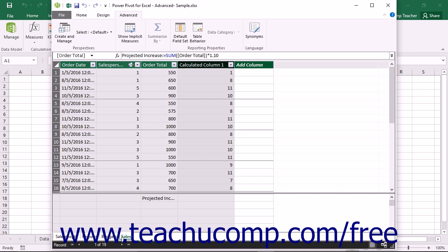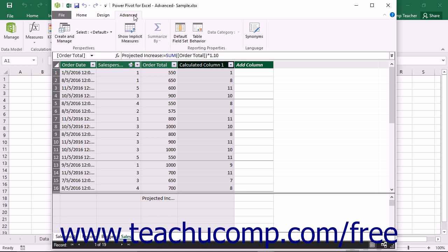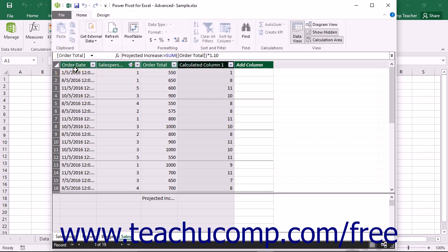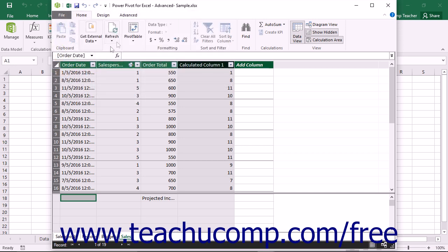To create a perspective of your data within the Data Model window, click the Create and Manage button that appears within the Perspectives button group on the Advanced tab within the ribbon of the PowerPivot for Excel Data Model window. Note that if you do not see the Advanced tab within the Data Model window, then you may be running PowerPivot in Normal mode. You can switch to Advanced mode and thus display the Advanced tab in the ribbon by clicking the File tab in the ribbon of the Data Model window and then selecting the Switch to Advanced Mode command from the menu that appears.